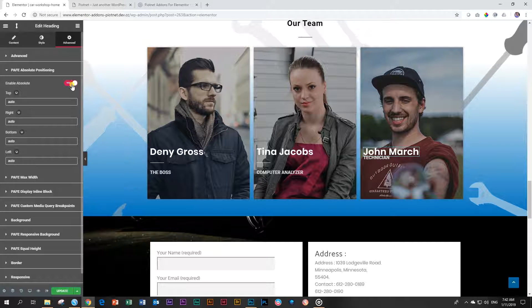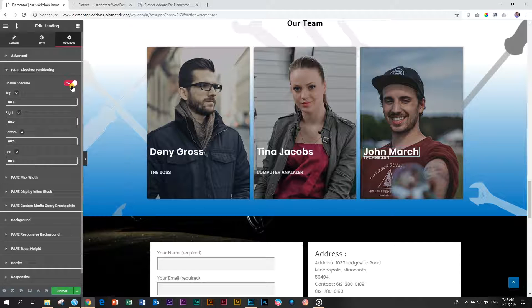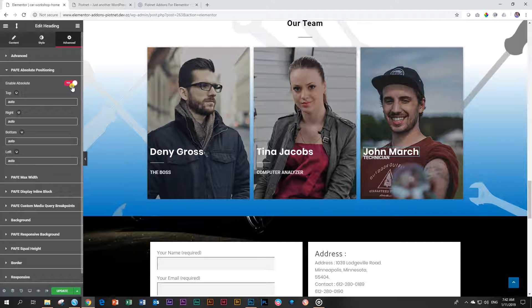But before I do that, you focus on what's happening on John March. And once I click it, look at what happens to the title. So what happened? Basically, the positioning of John March now is detached from the column. Well, no, it's not detached from the column, but it is not detached to the other elements in the column.